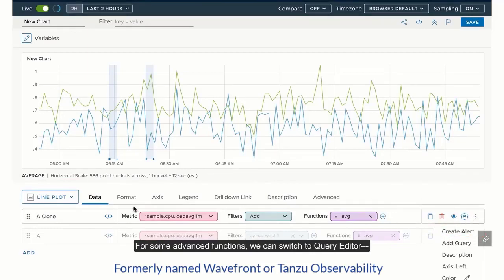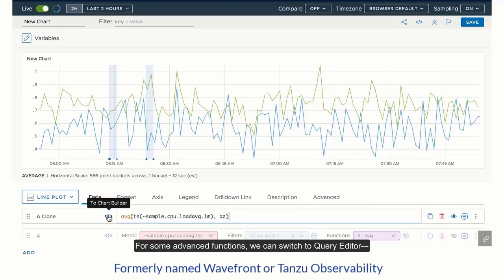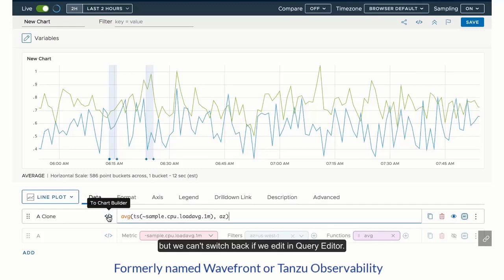For some advanced functions, we can switch to Query Editor. But we can't switch back if we edit in Query Editor.